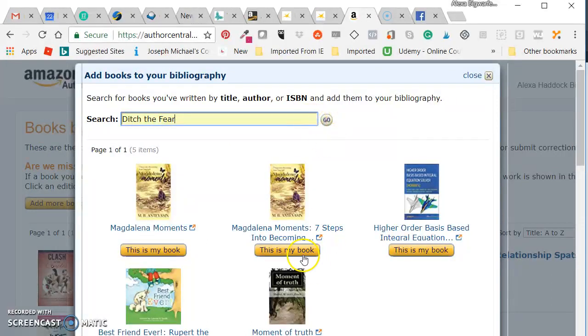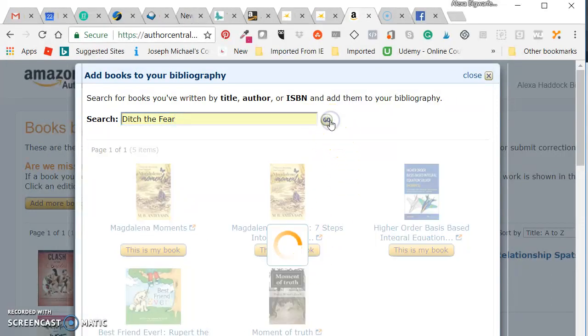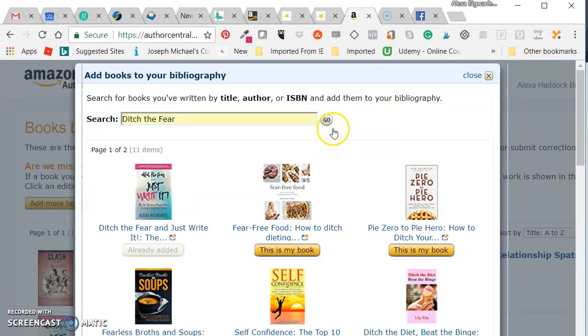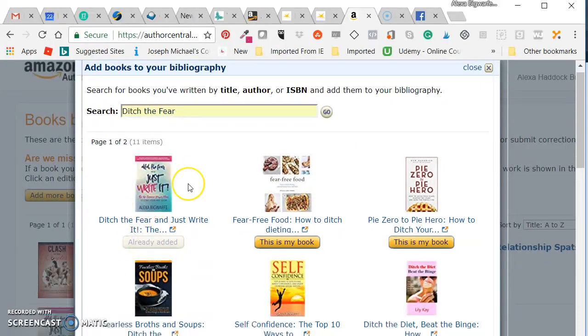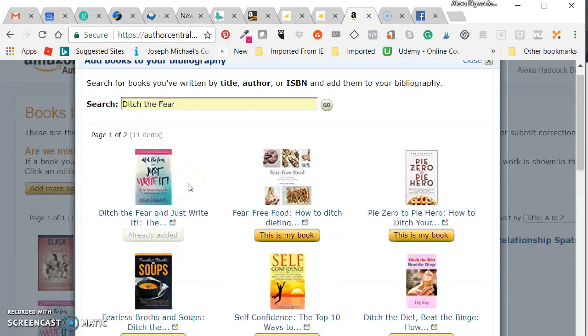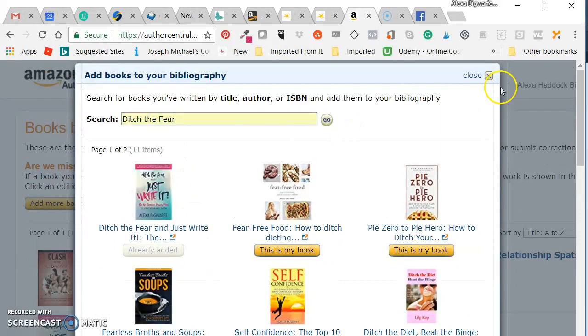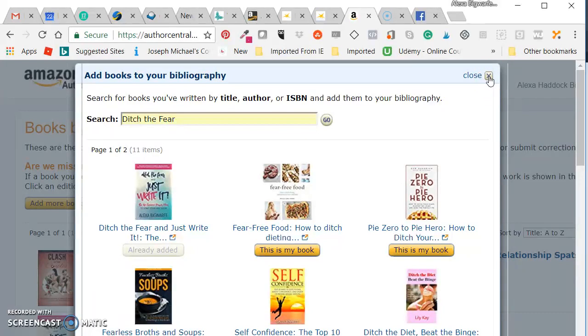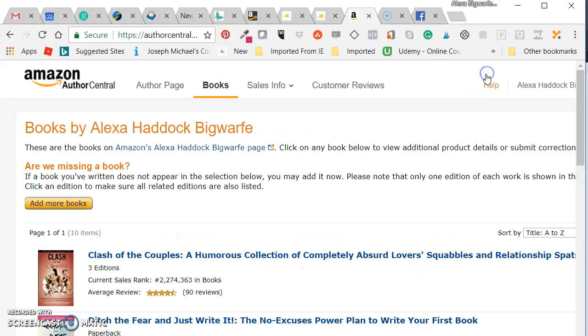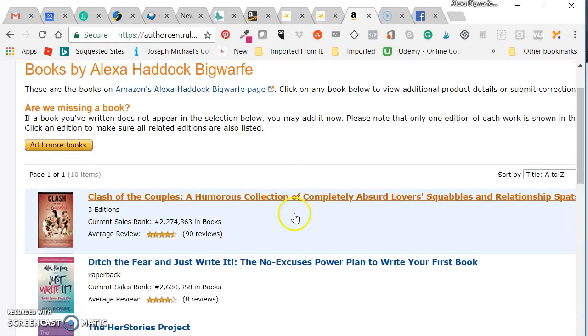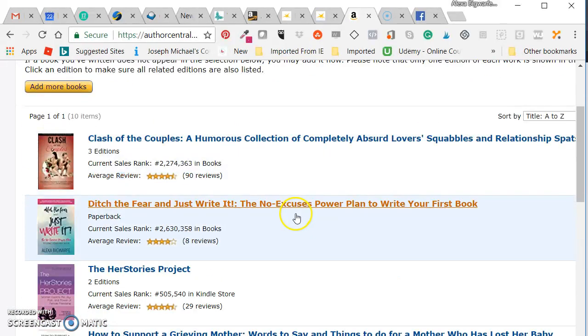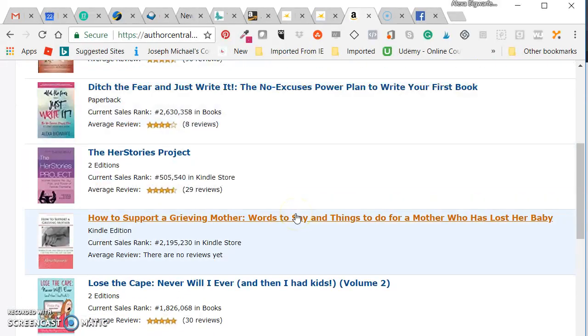But either way, you're going to click on this is my book and it'll then go through. Okay, it's already been added. Click on this is my book, it'll add it and they may require, if you write under a pen name or if you're under another publisher or something, they may require some additional information. But you click on just add it to my thing and it will show up here.